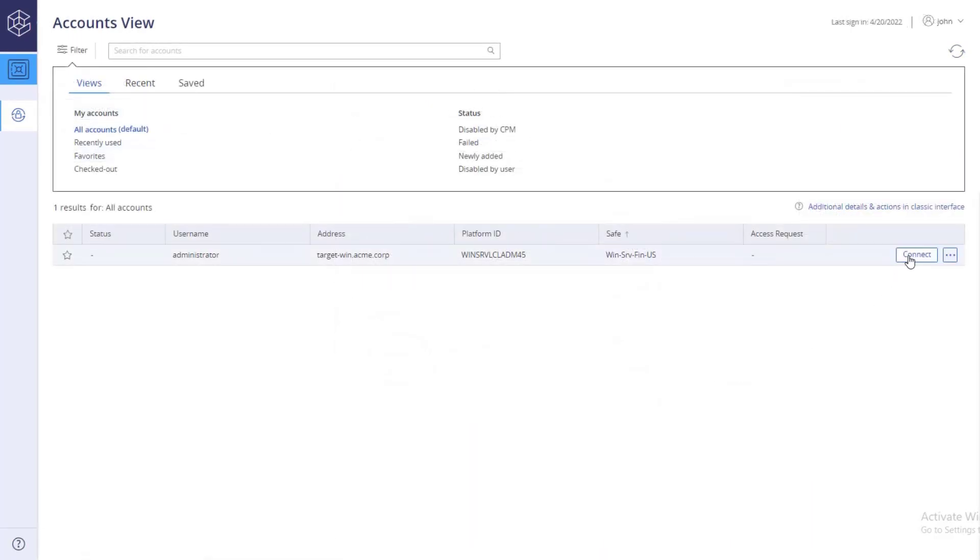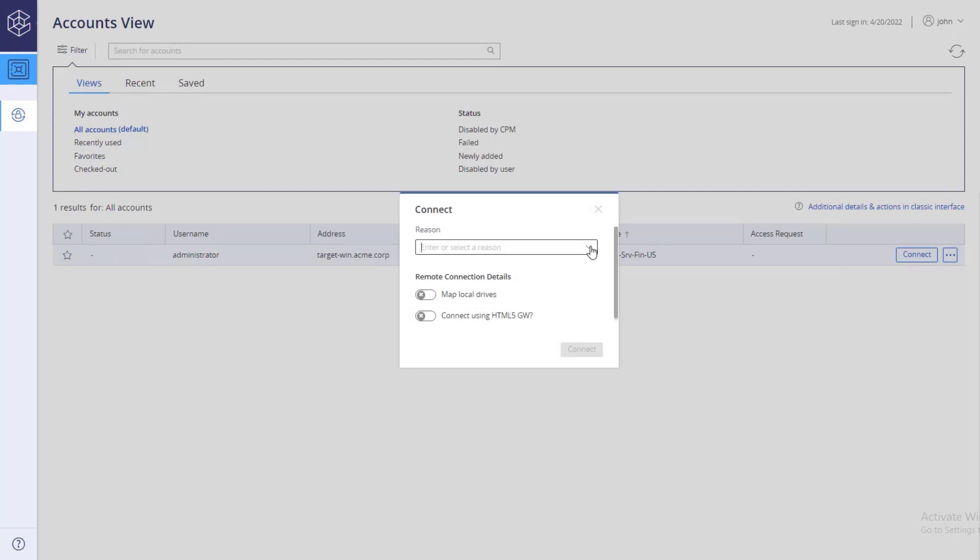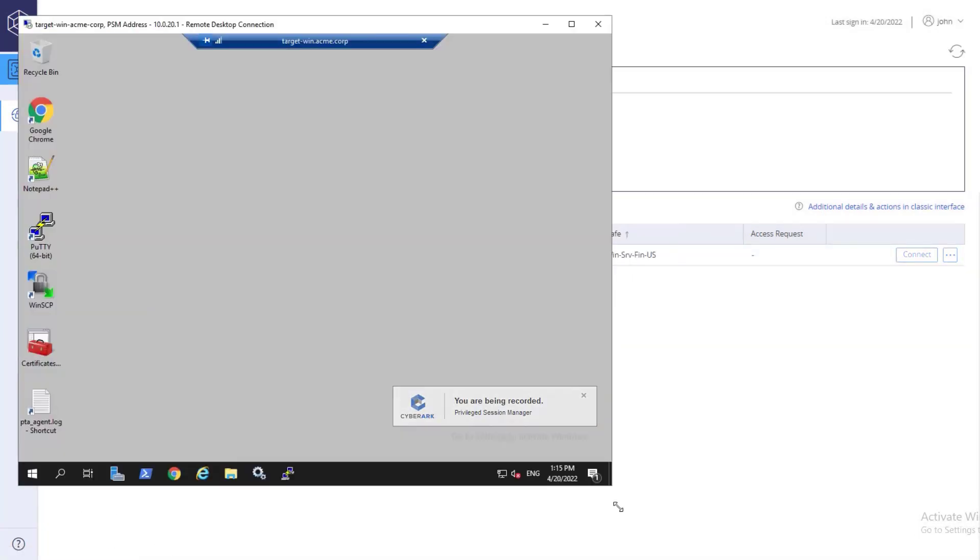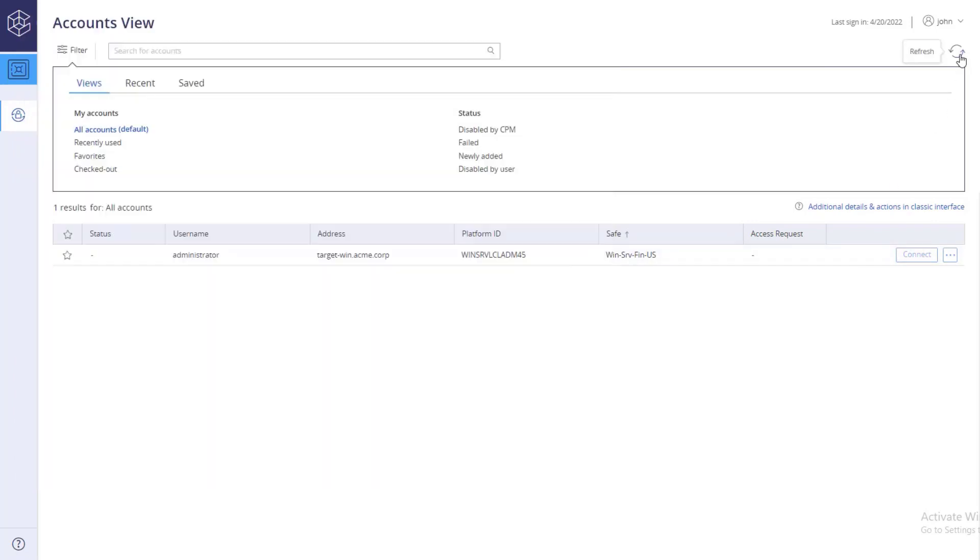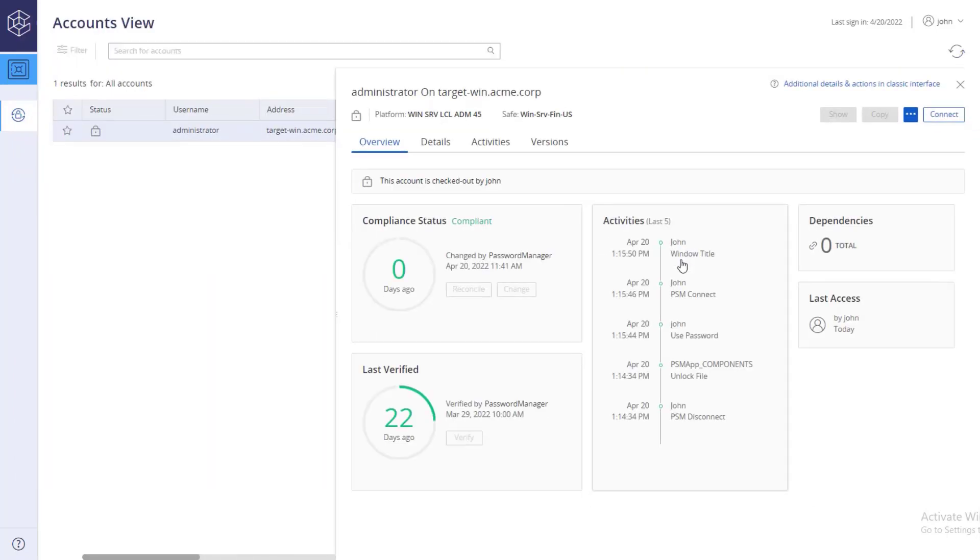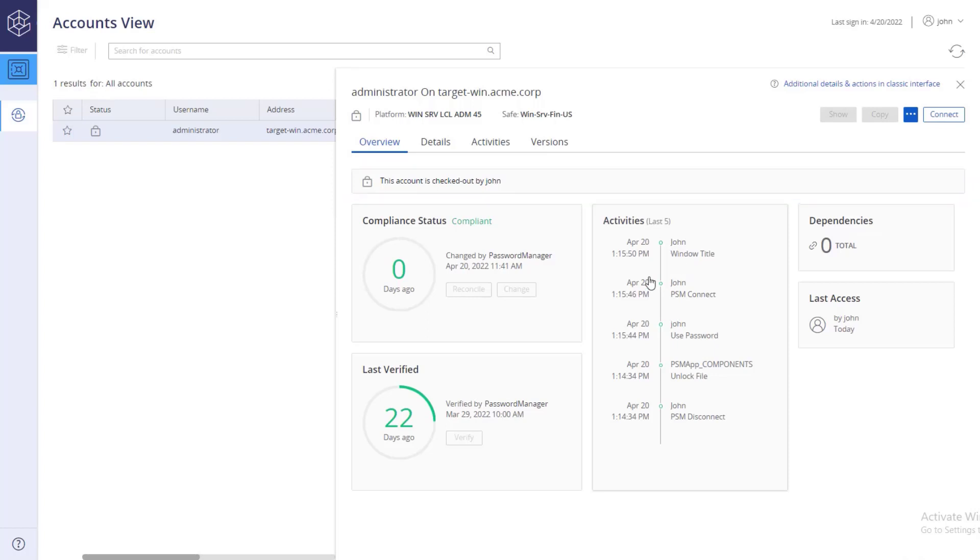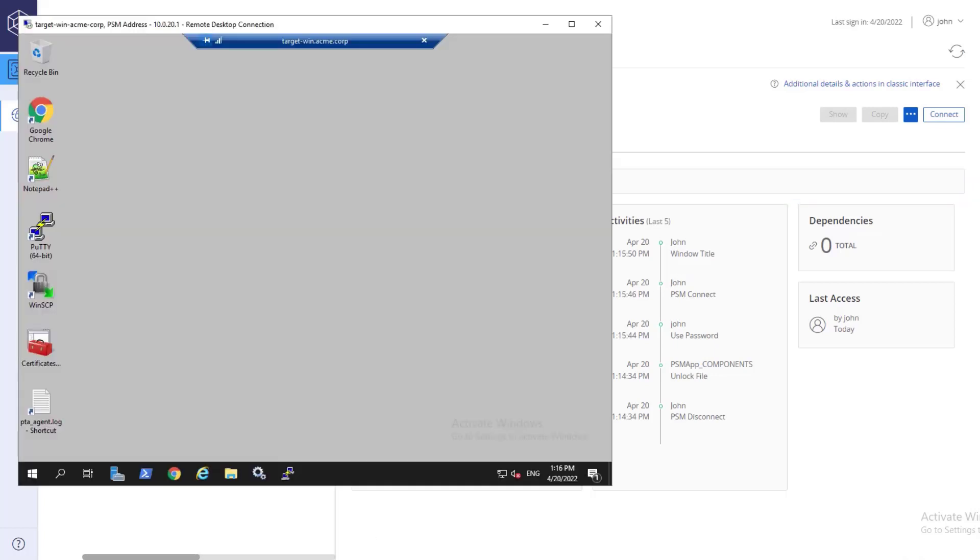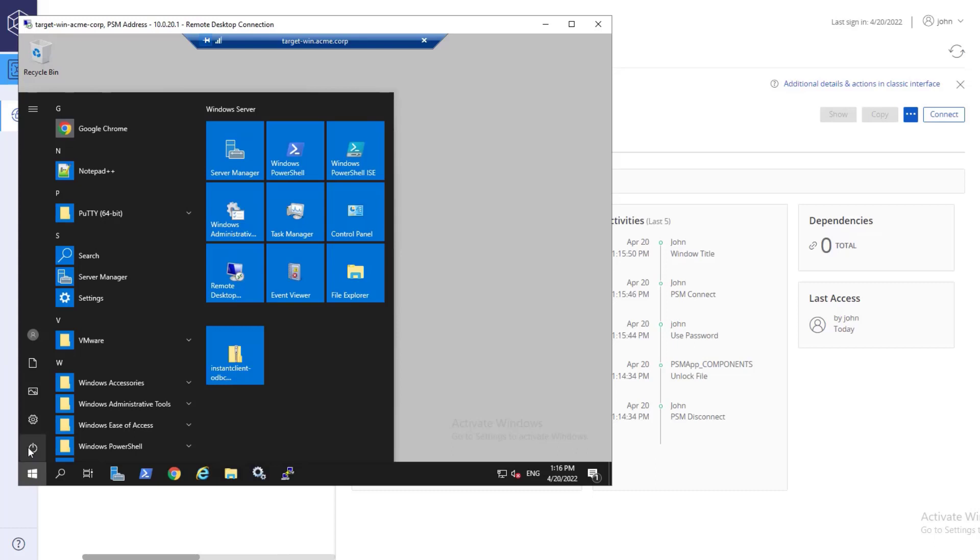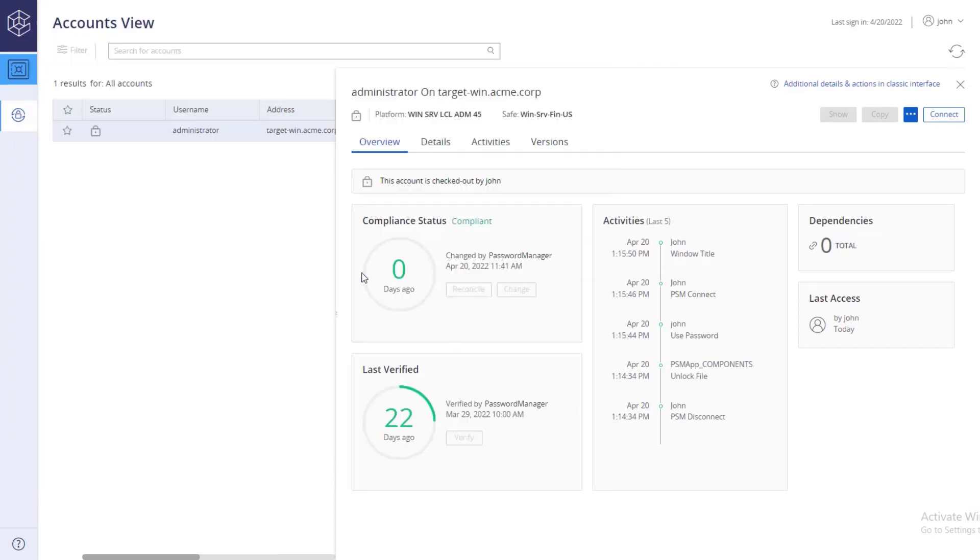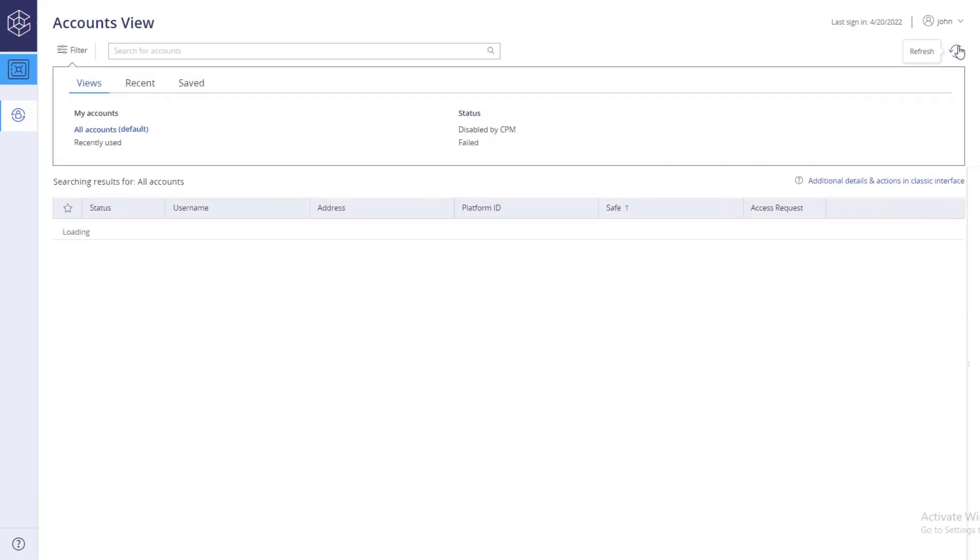When you connect to a target machine using CyberArk Privileged Single sign-on, the account is checked out and inaccessible to other users apart from you, just like when showing or copying a password. The account is automatically checked in after you disconnect from your session, and the password will be rotated shortly after.